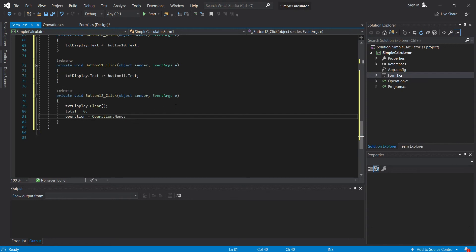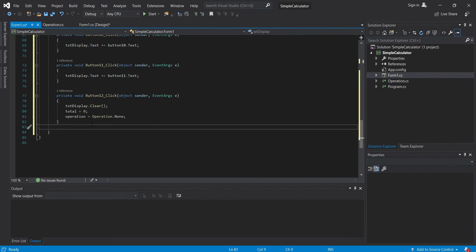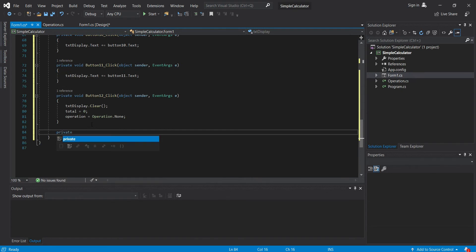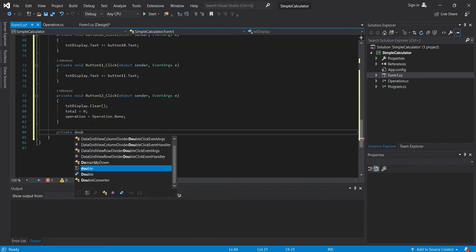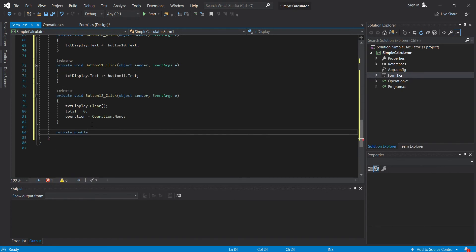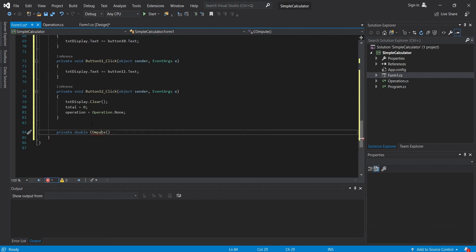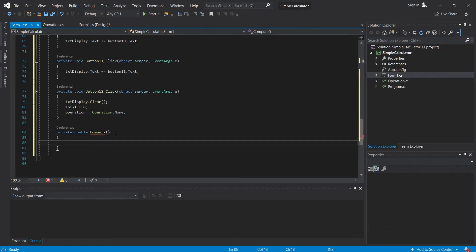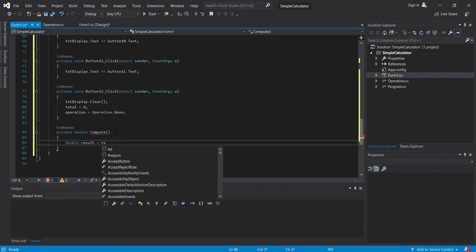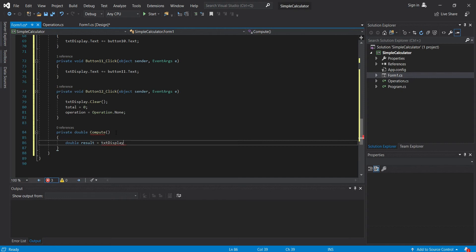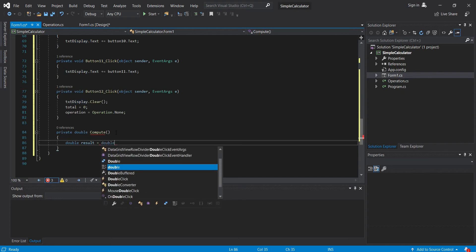Now let's create a method that will handle our computation. Let's do that here. Double compute. Oh, let's change this to a small letter. Then here, let's declare result. Rather, double.parse.